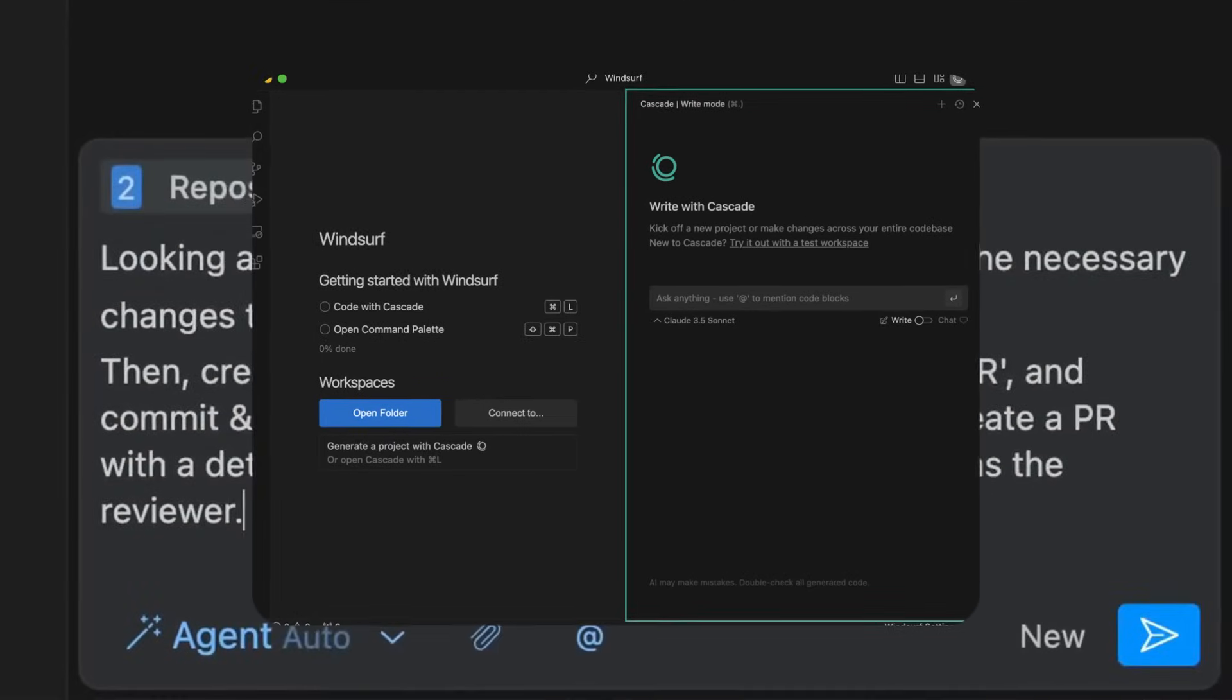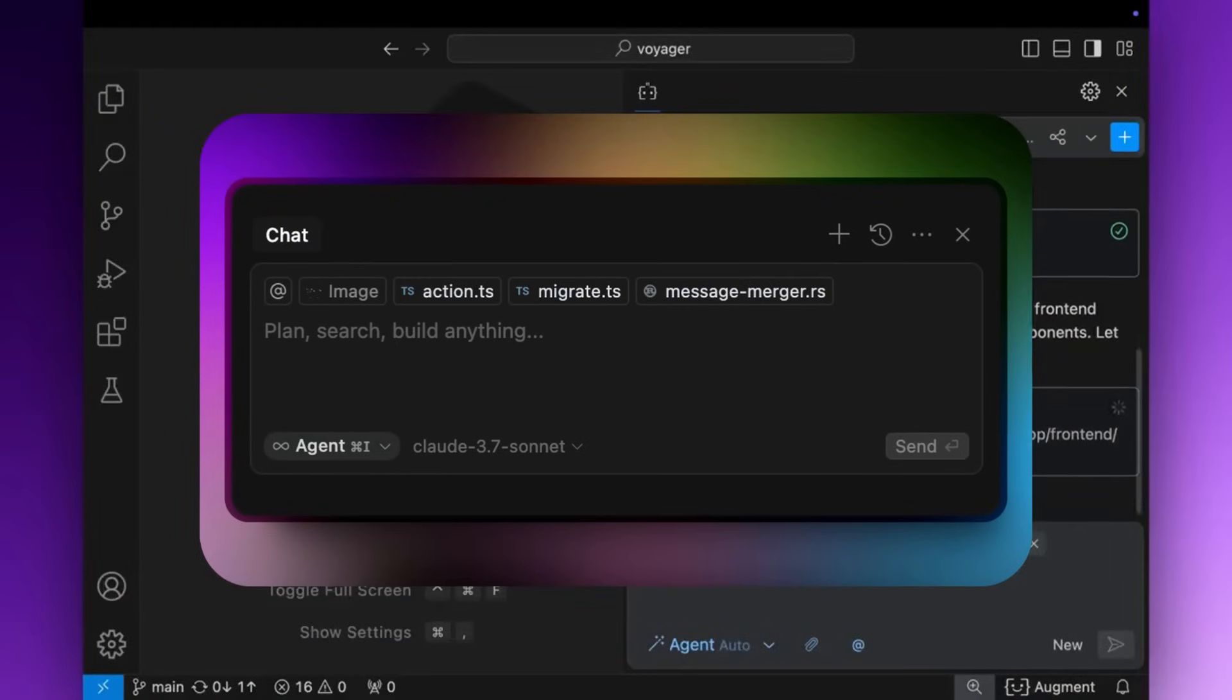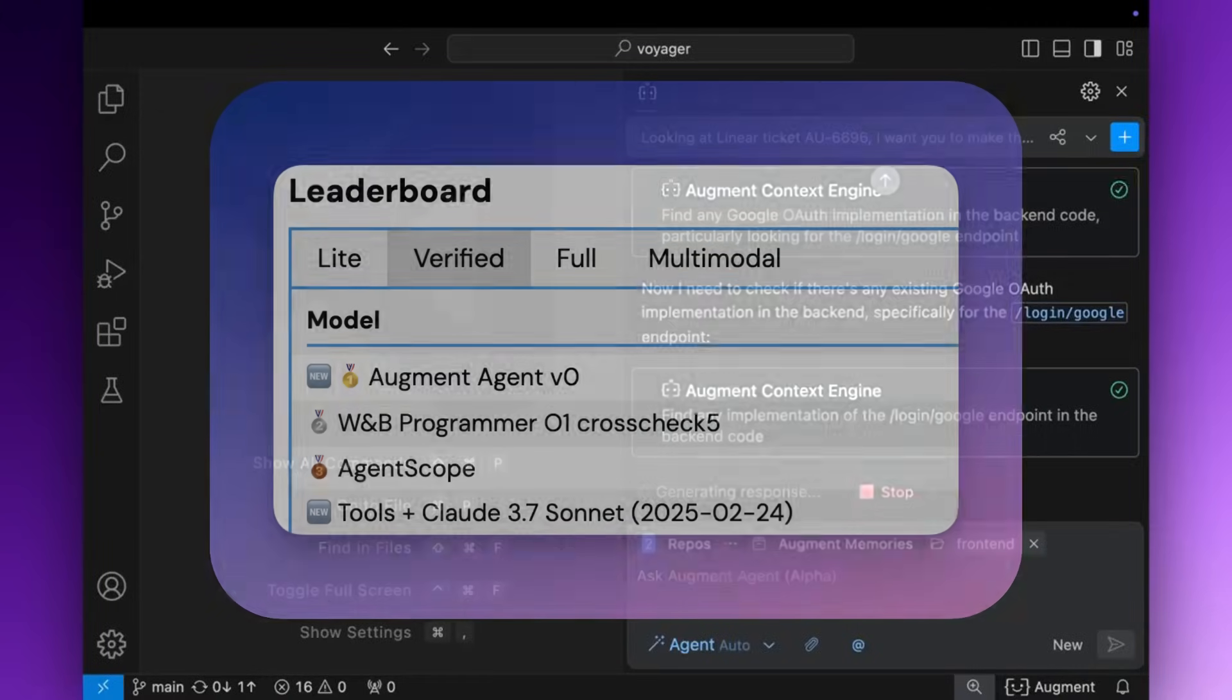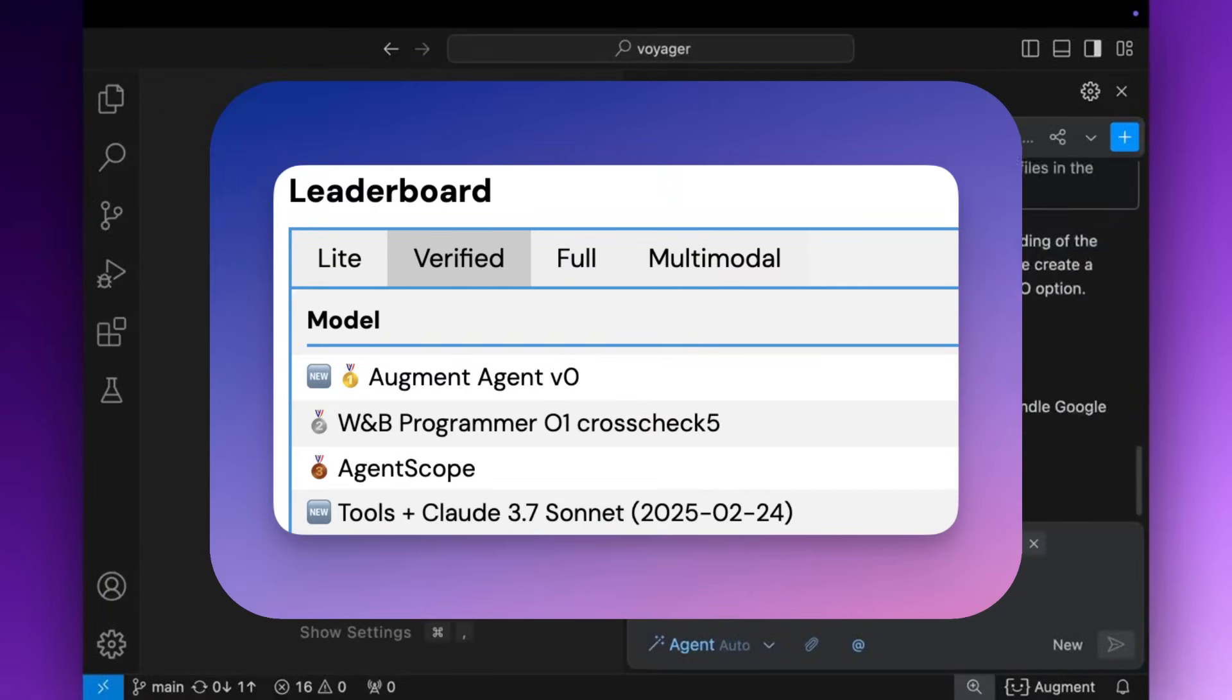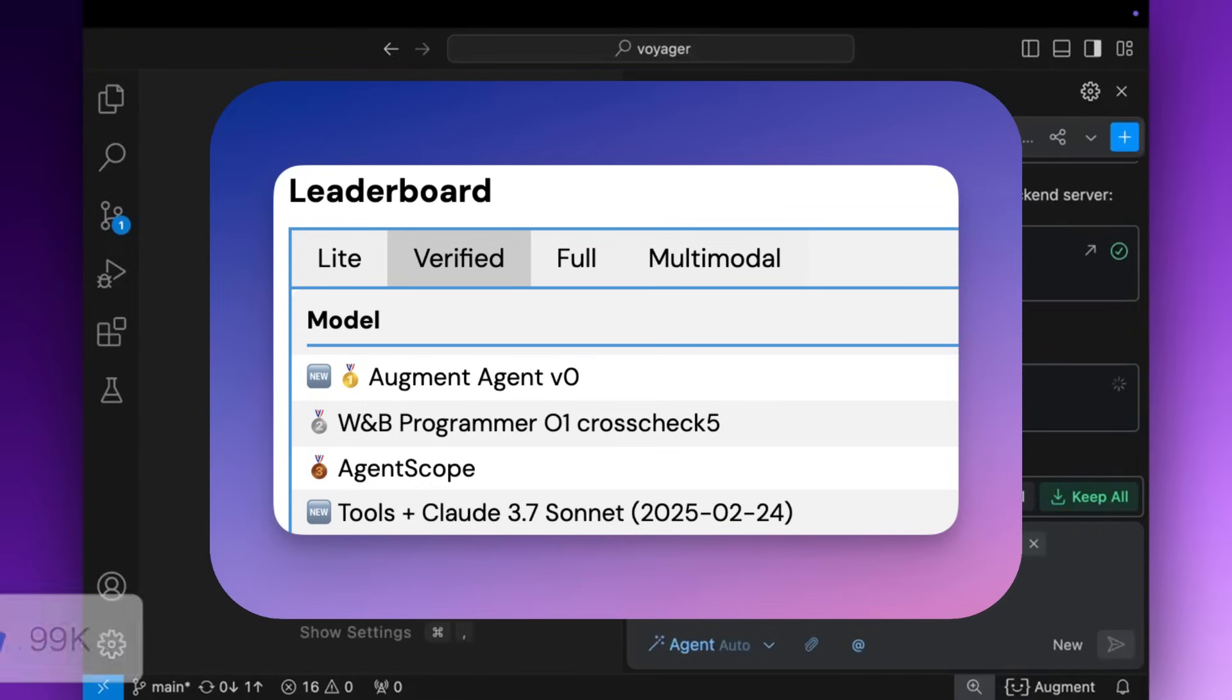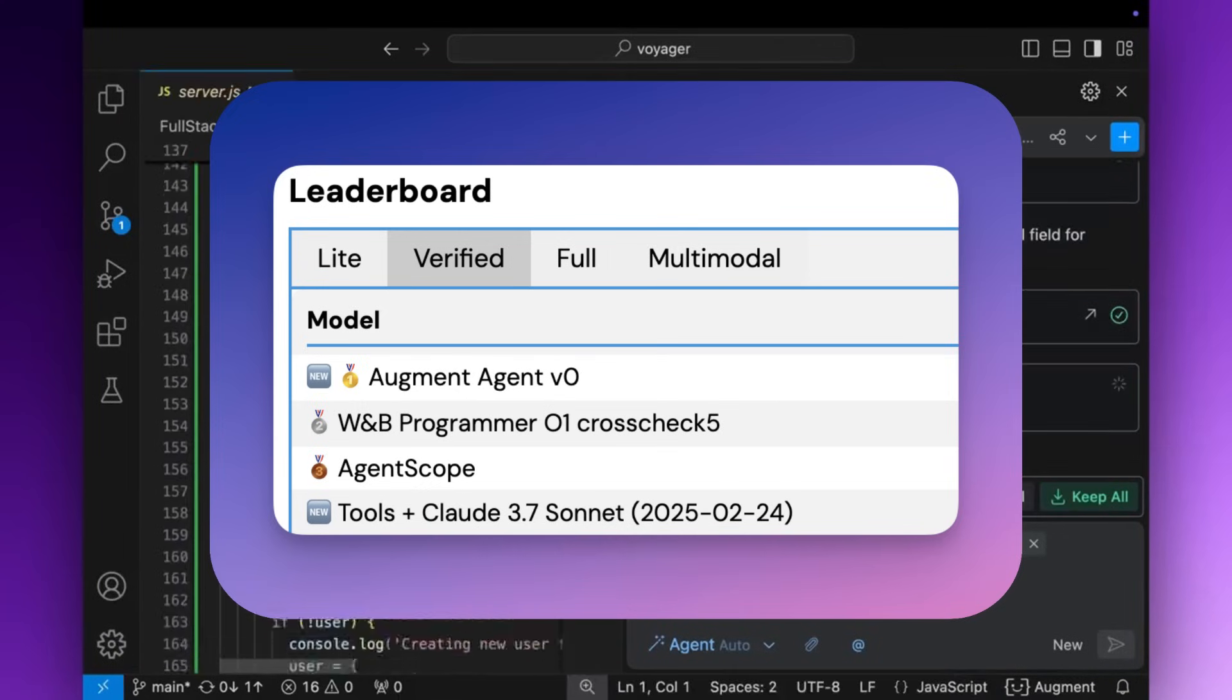Kind of like how Windsurf has Cascade and Cursor has Composer. But here's the real kicker. Augment just hit number one on the SwayBench verified test with a 65.4% success rate, which is just insane, and this makes it the top performing open source agent on real world software engineering tasks.